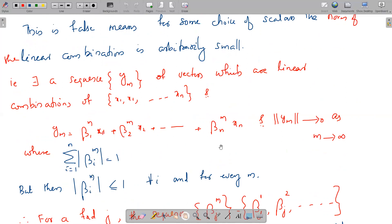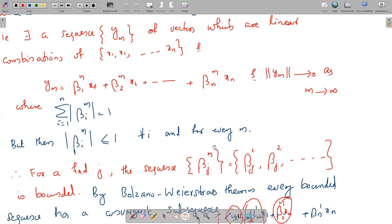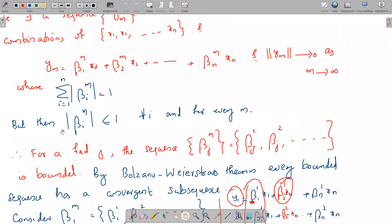So however we choose, as m tends to infinity, this linear combination norm tends to 0. Now, Σᵢ|βᵢ| = 1 means every |βᵢ| is less than or equal to 1, for all i and for every m.